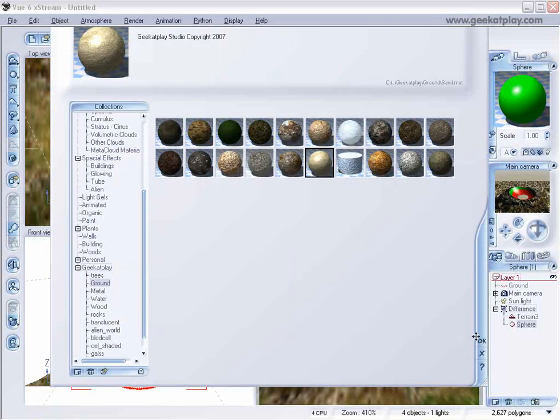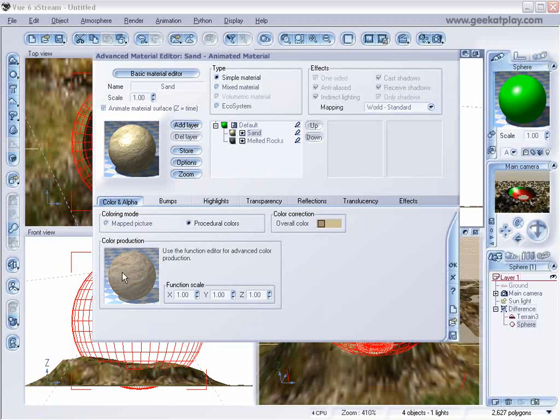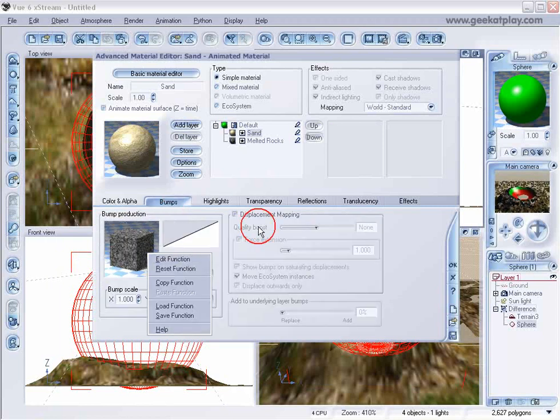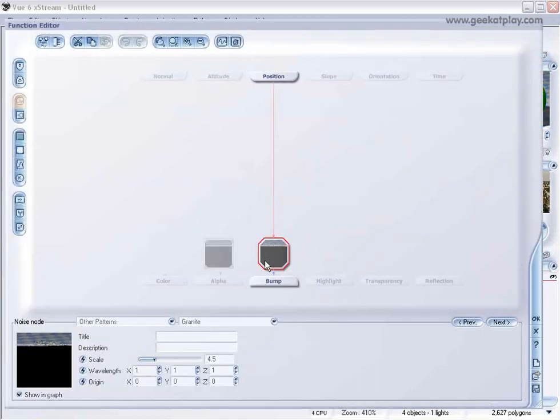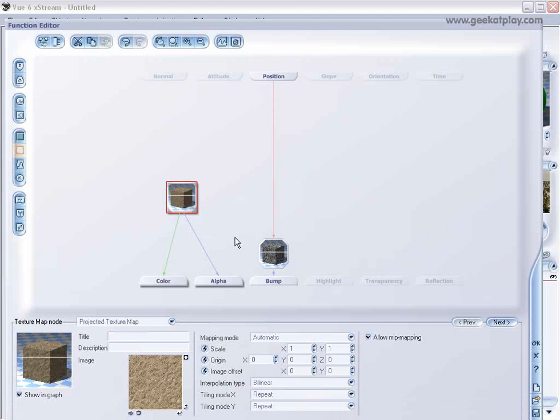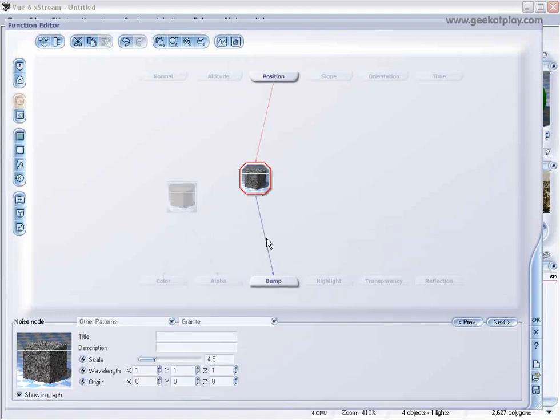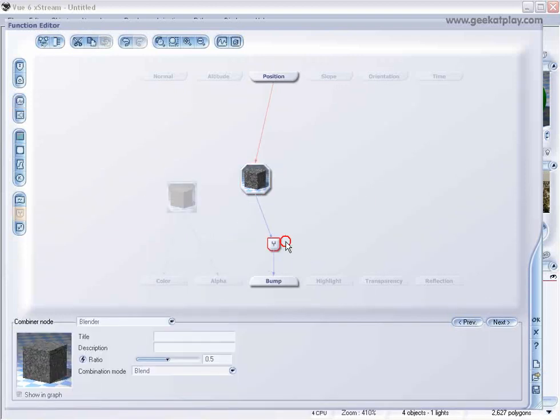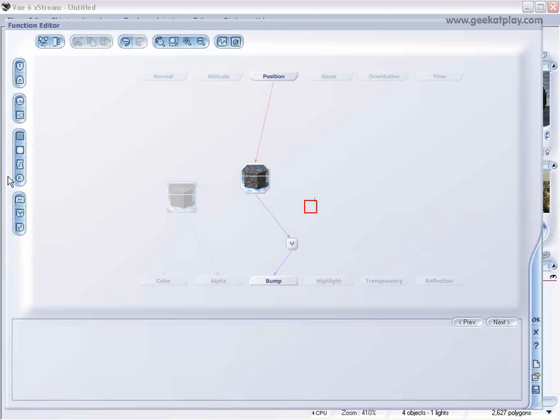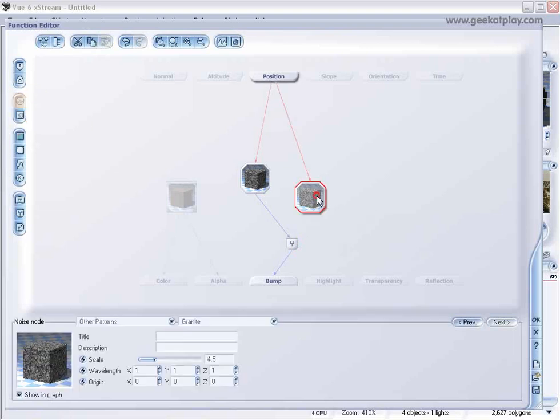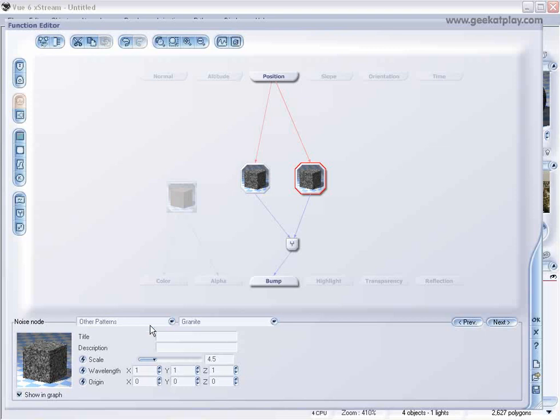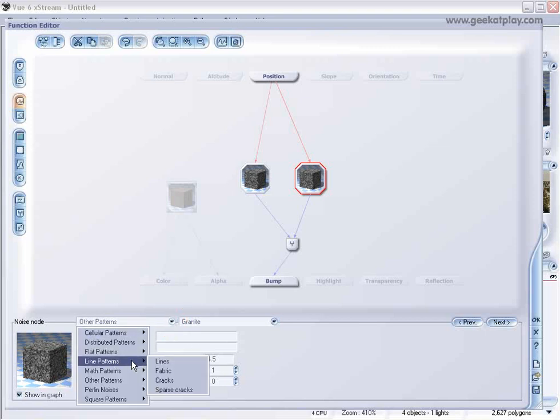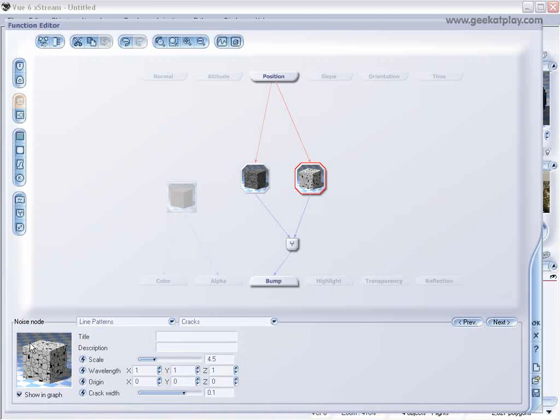And with our sand, we're going to go to edit functions. And in the bump, let's add a splitter and let's add another noise. And here in the noise, we'll just go to line patterns and we'll select the cracks.